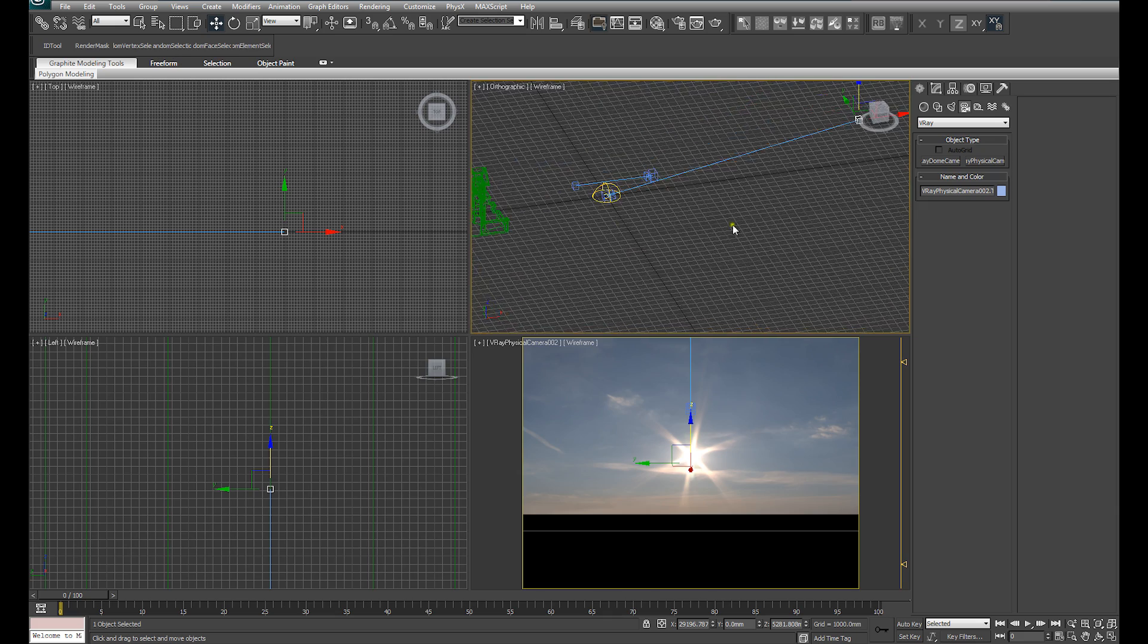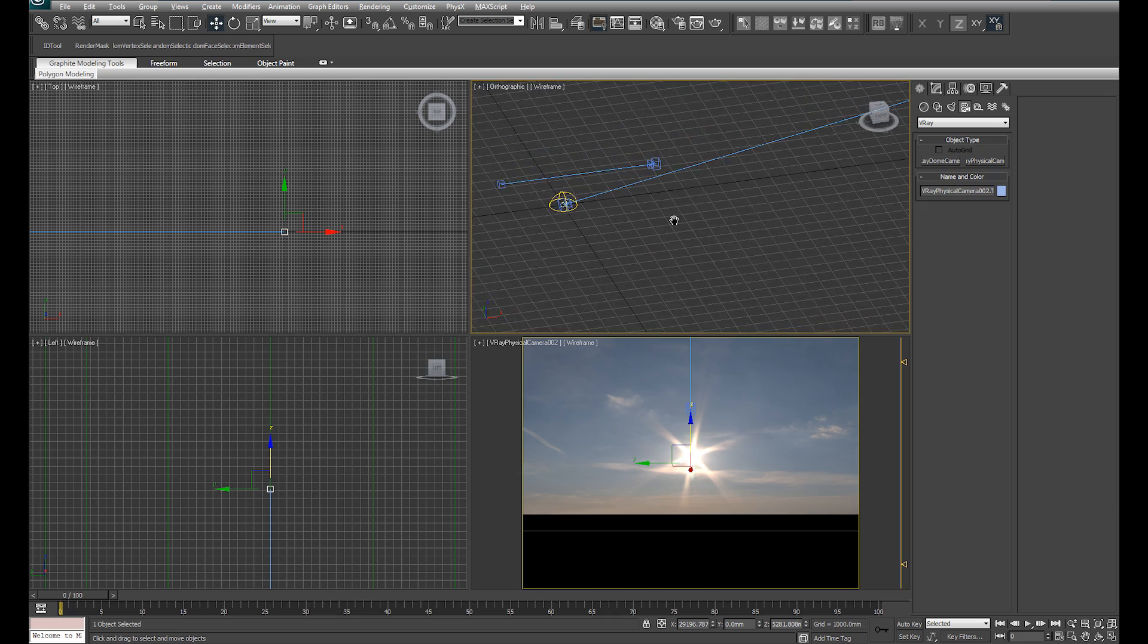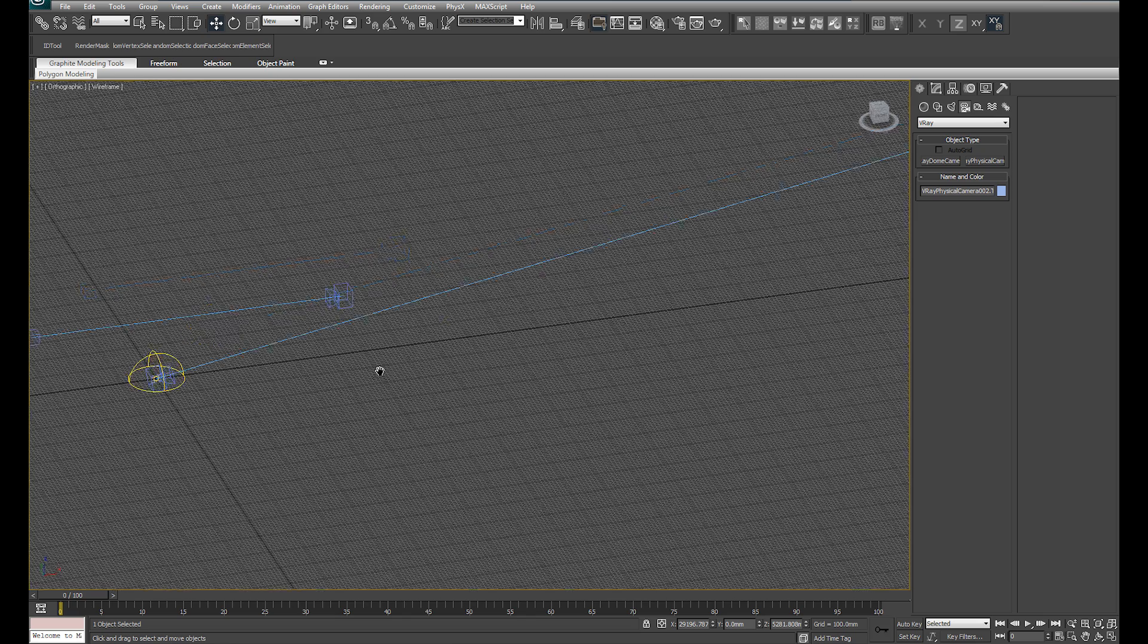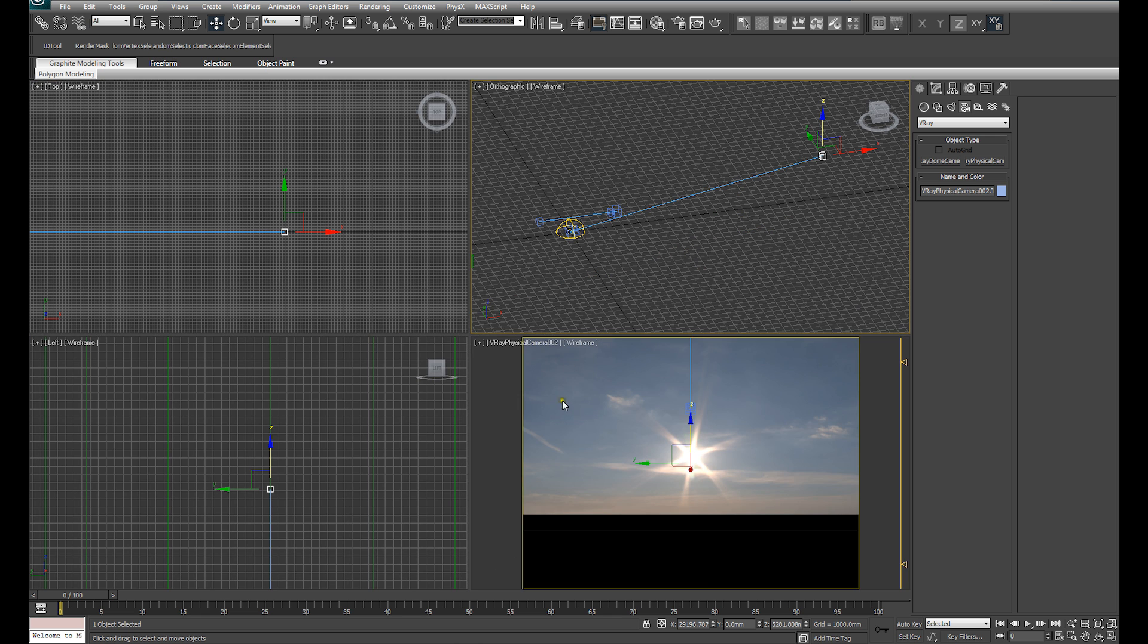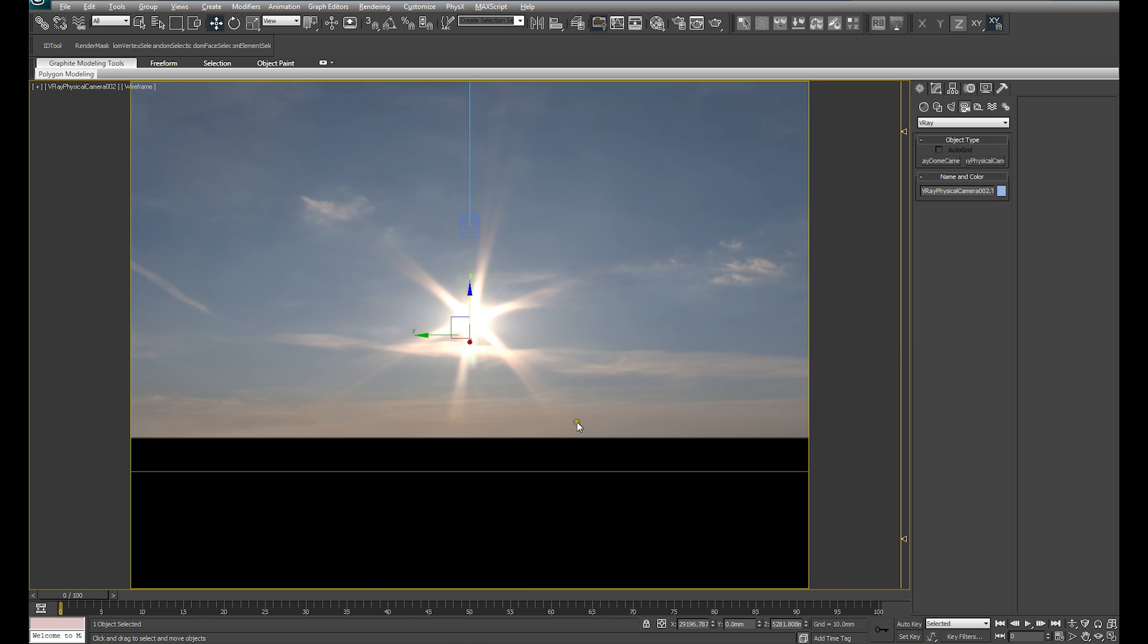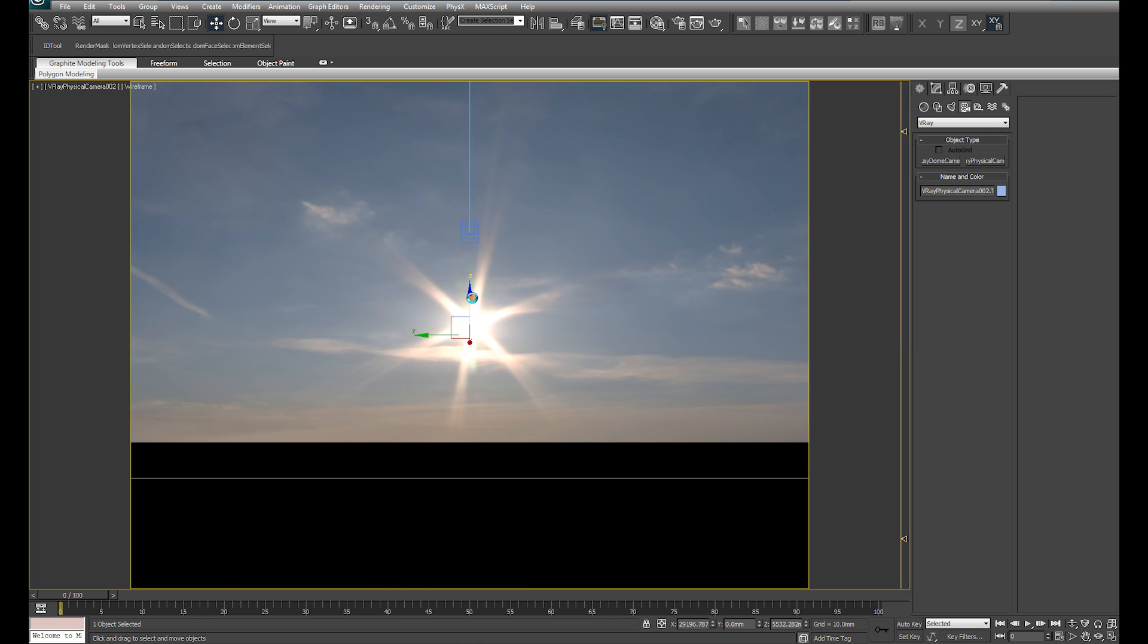So you see our V-Ray camera right at the origin in exactly the same spot as the dome light with its target pointed at the sun in the image, in the HDR image.